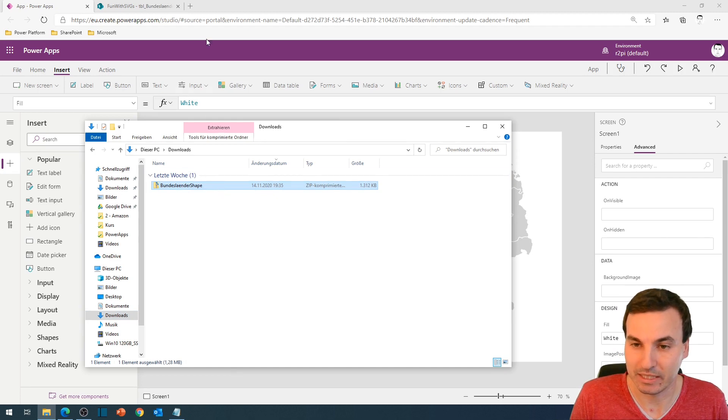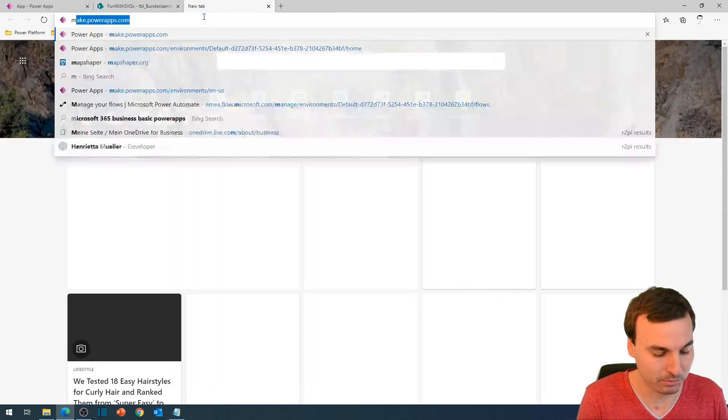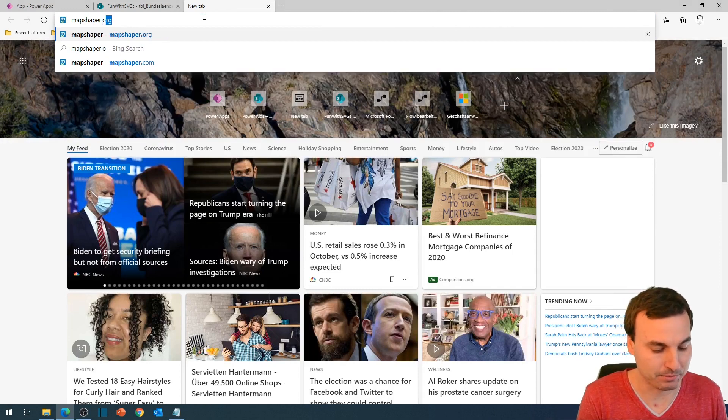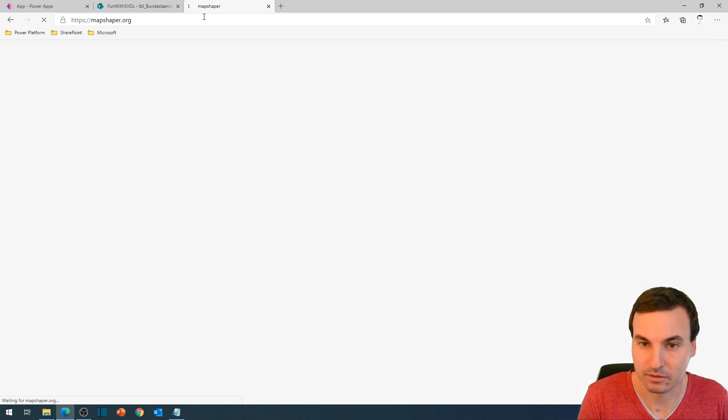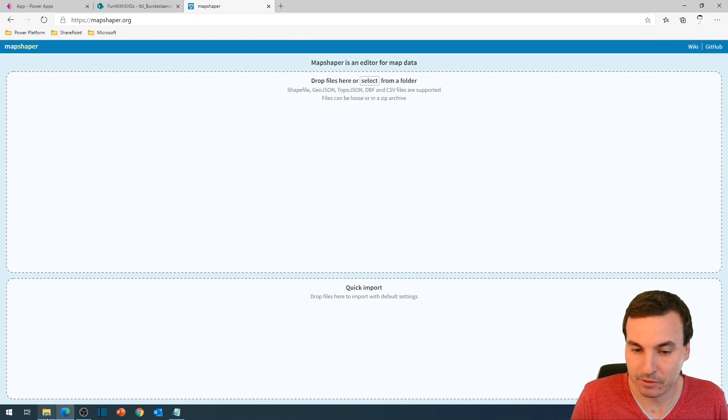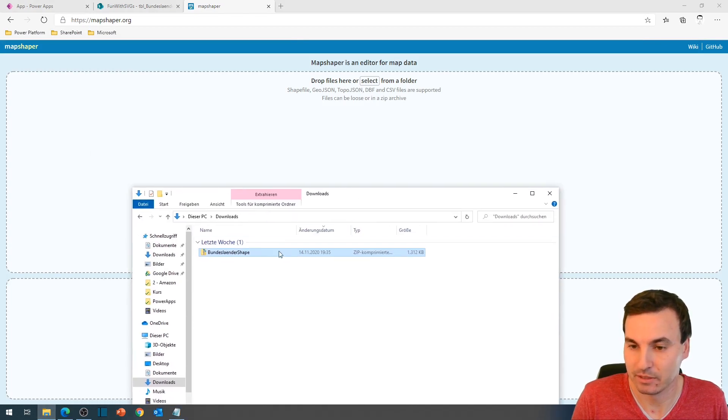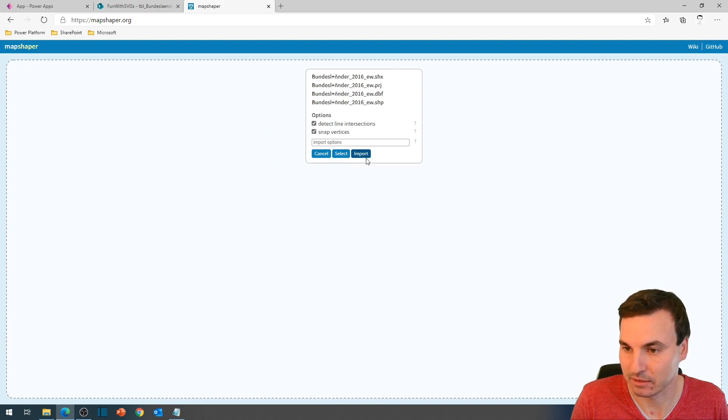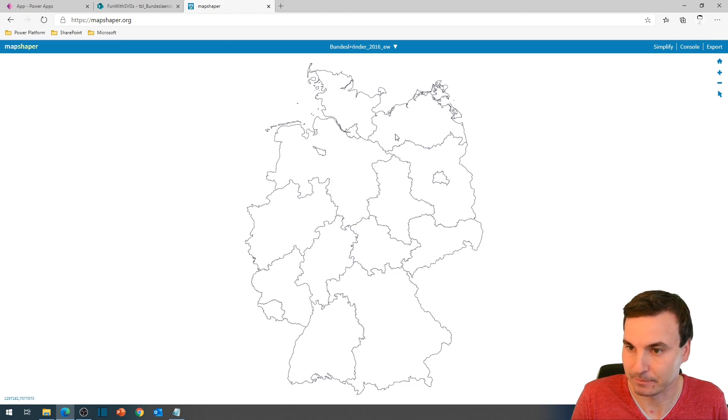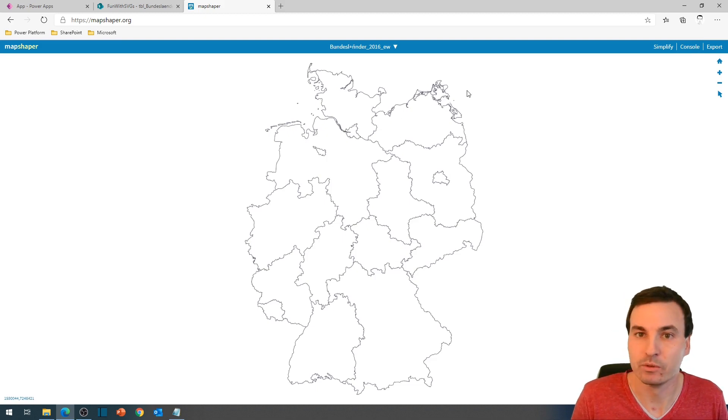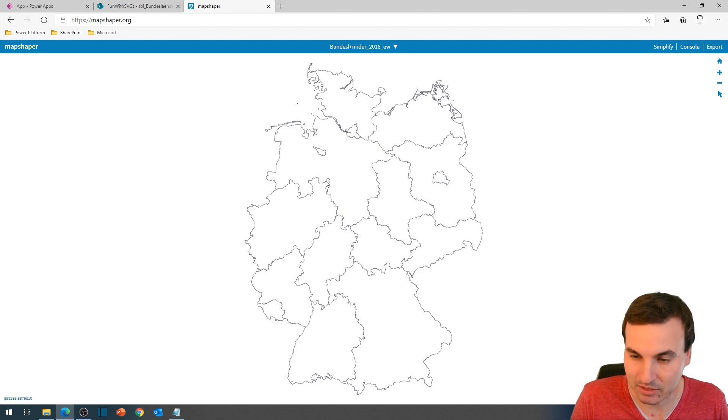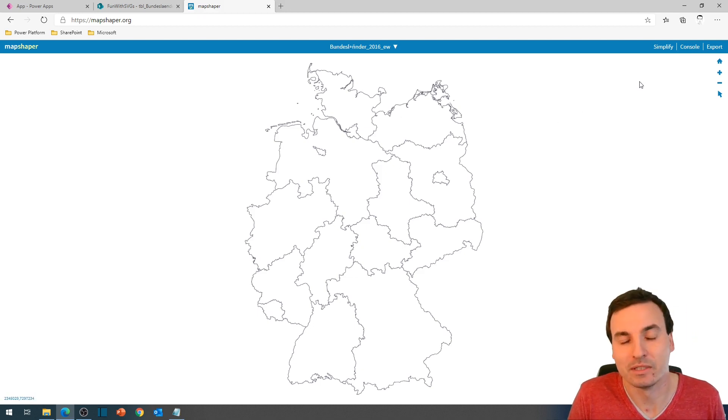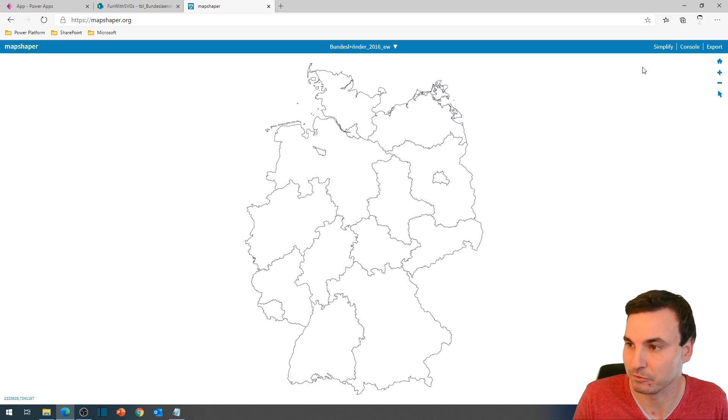And we then go to this awesome homepage called mapshaper.org. And we upload this shapefile right here. It doesn't really matter what we select right here. We choose import. And then we can see our file. What we now want to do is to simplify it. Because we don't need all these small edges in our PowerApp, we just want a clean and easy to handle image with a lower amount of points.